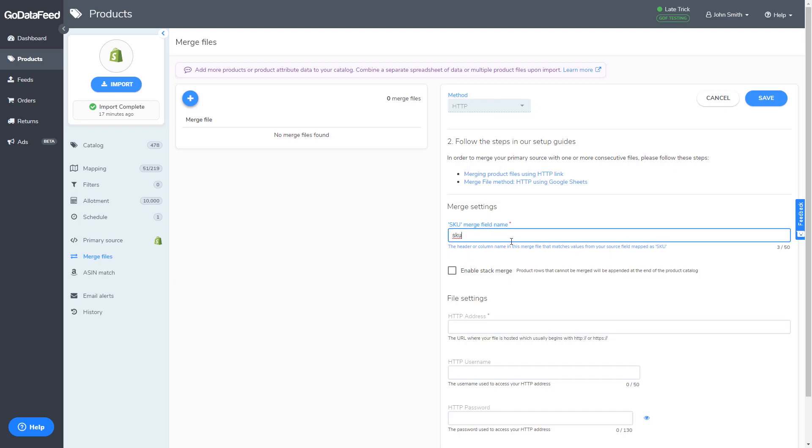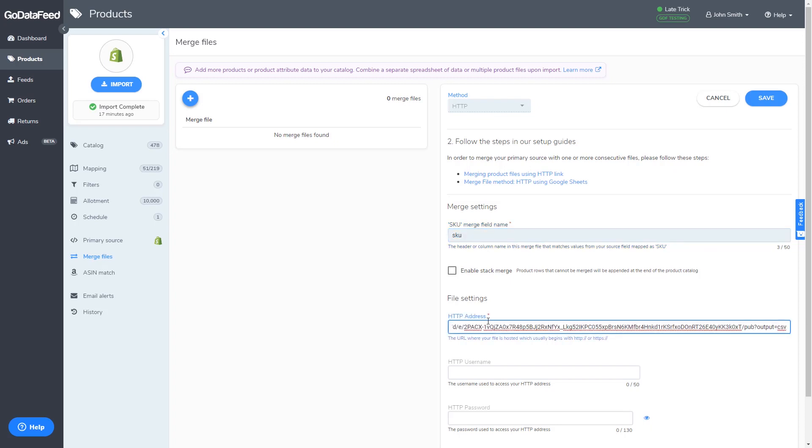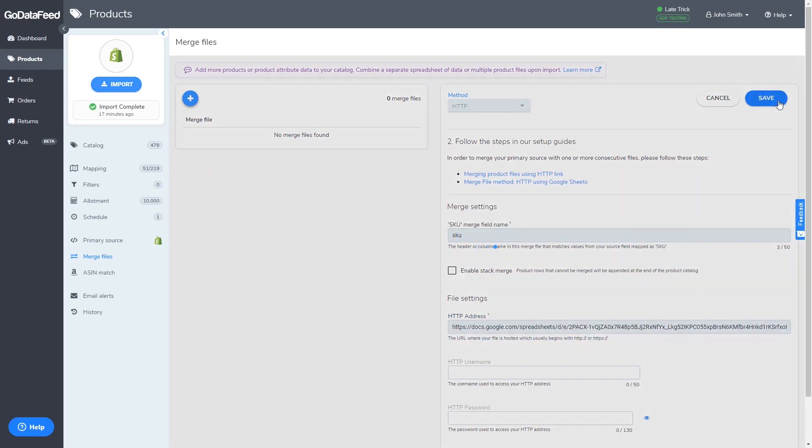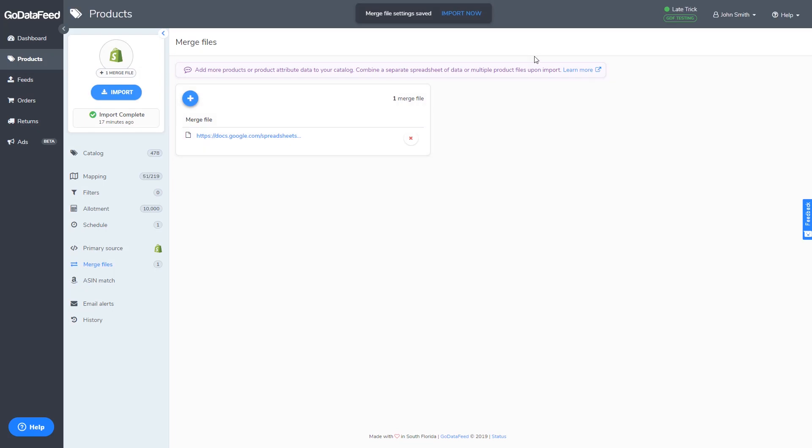Remember, this is case sensitive. Paste the URL from Google Sheets into HTTP address. Leave the username and password fields blank. Click save and then run the import.